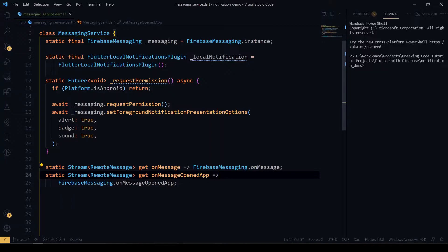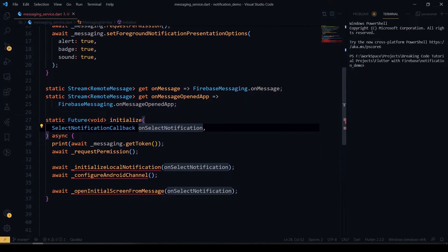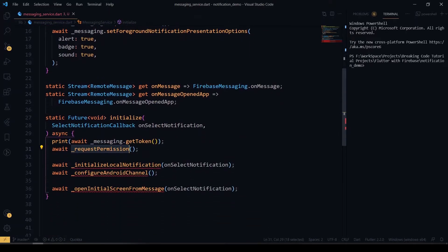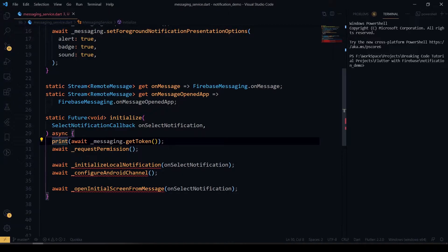After that I have the initialize method, which calls our requestPermission function. We also print the token here — the device token — since each and every device has a unique Firebase Messaging token. We can also use that token to send a targeted notification to specific devices.